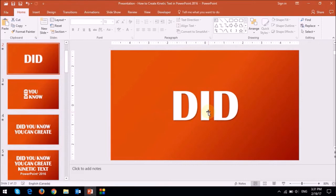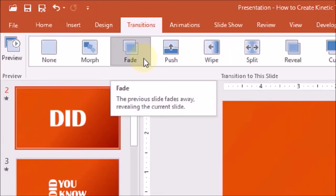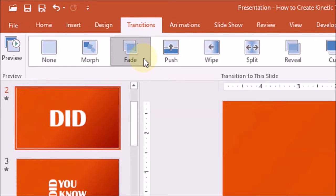And if I go to the transitions tab, you will notice that I've applied a fade transition. Now for the first slide, it doesn't matter what transition you apply, but for all these subsequent slides, you will notice that I've applied the morph transition.